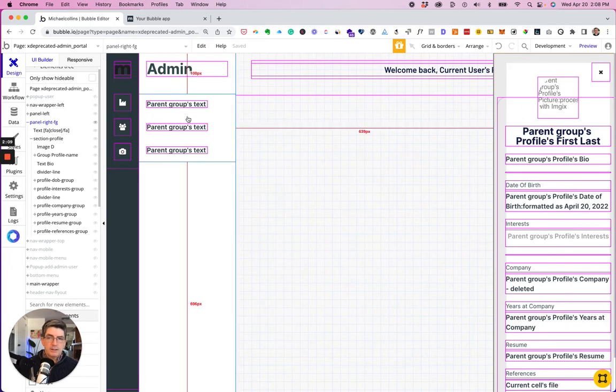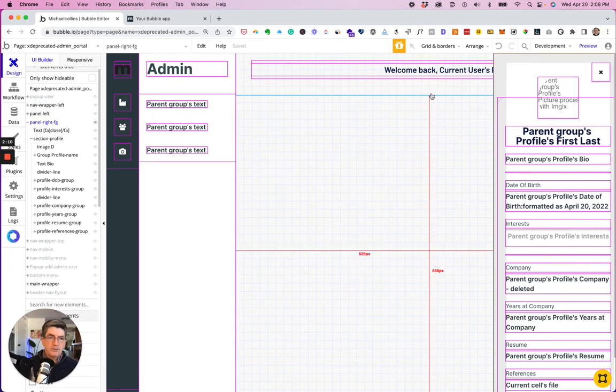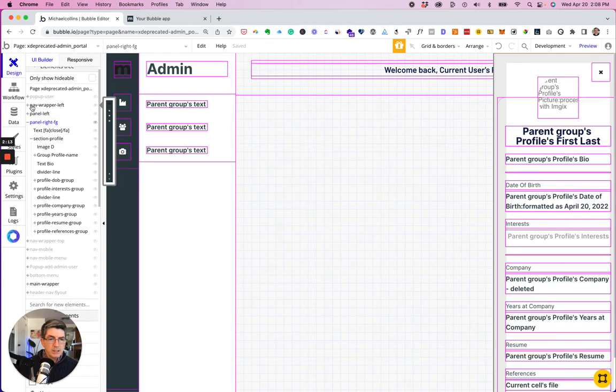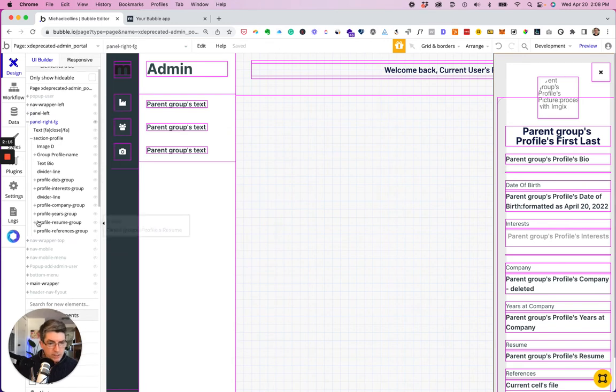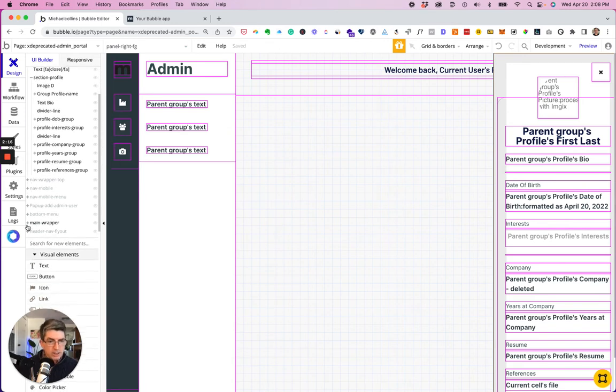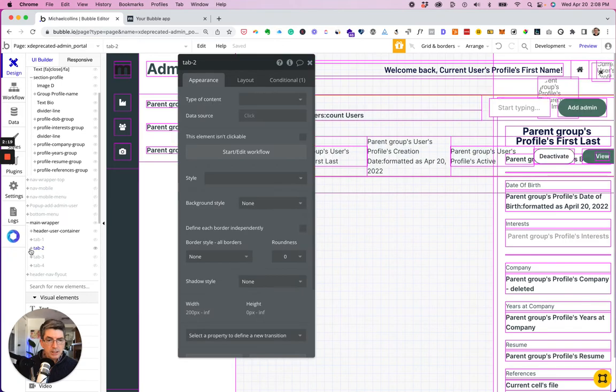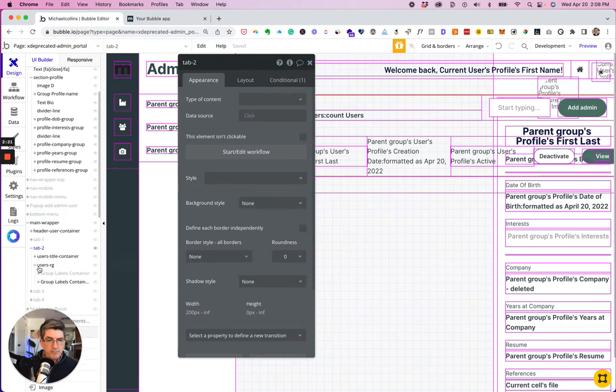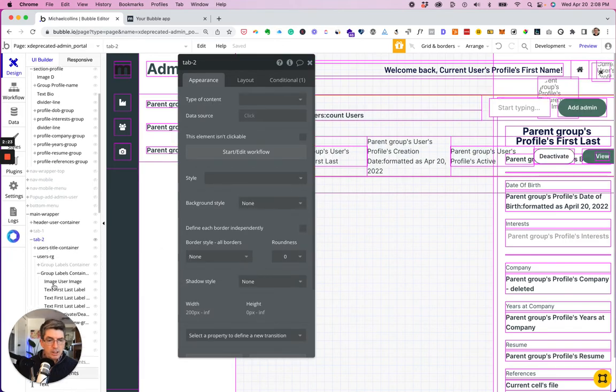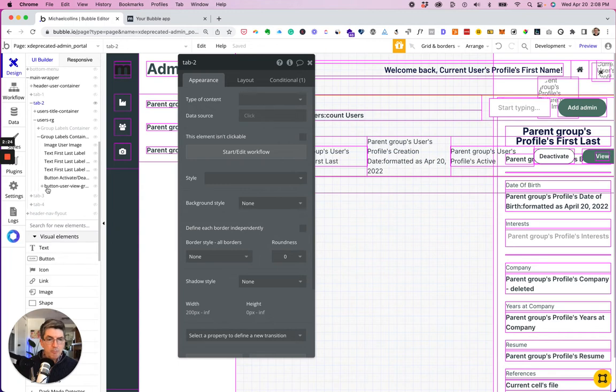All right. So let's first go to the users tab and I'm going to go to the button.